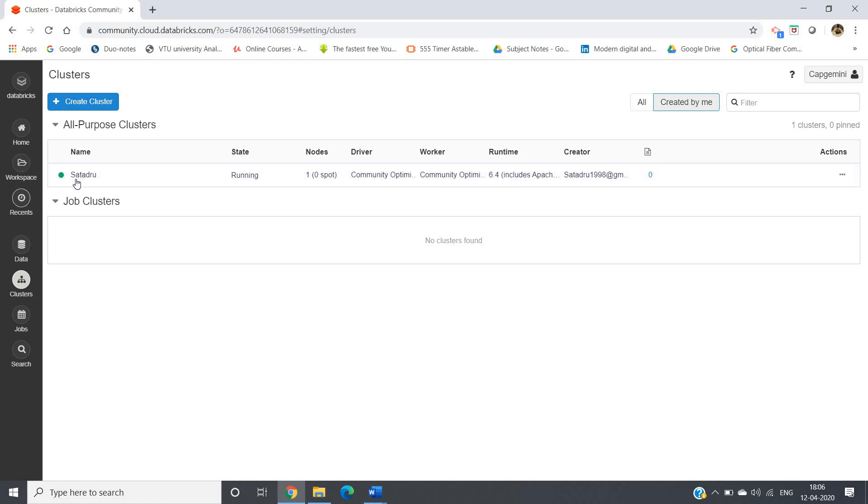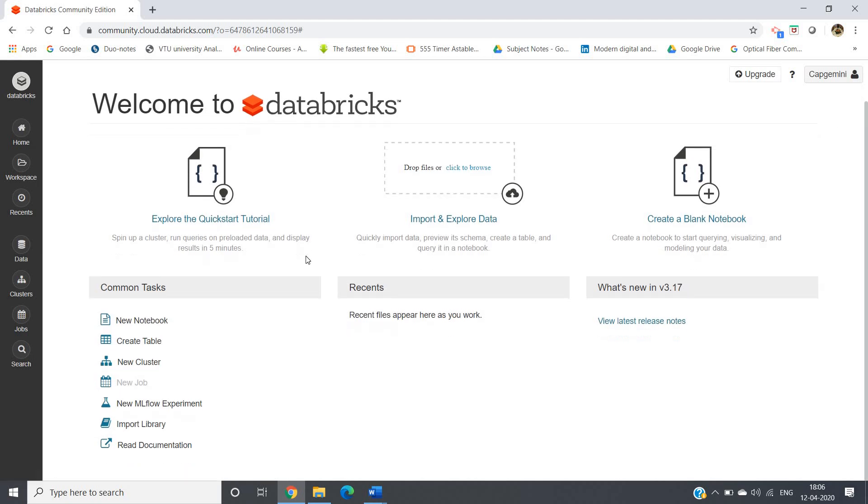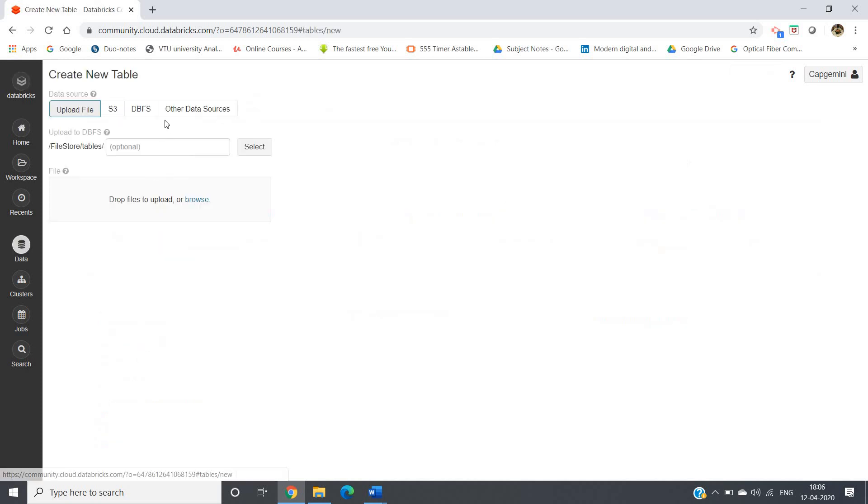Yep, now see this is formed. Now again go to Databricks. First step is to work with the datasets - we need to create one table. So create table option you will be getting, click on that.